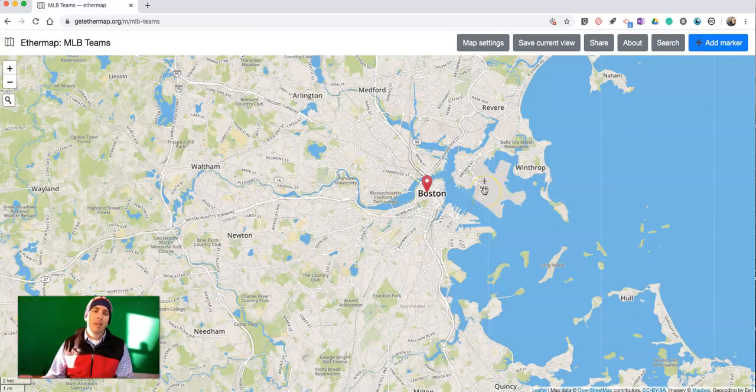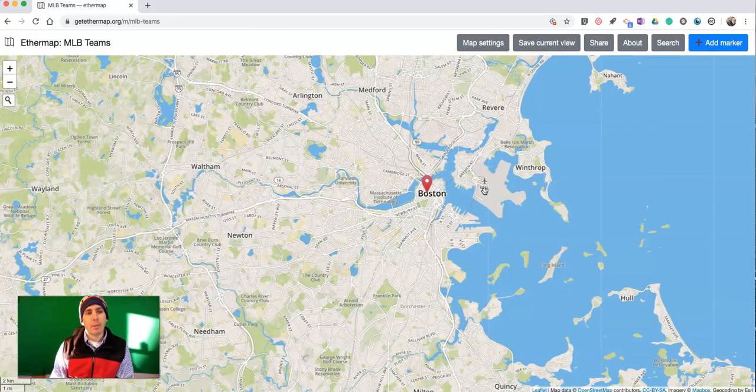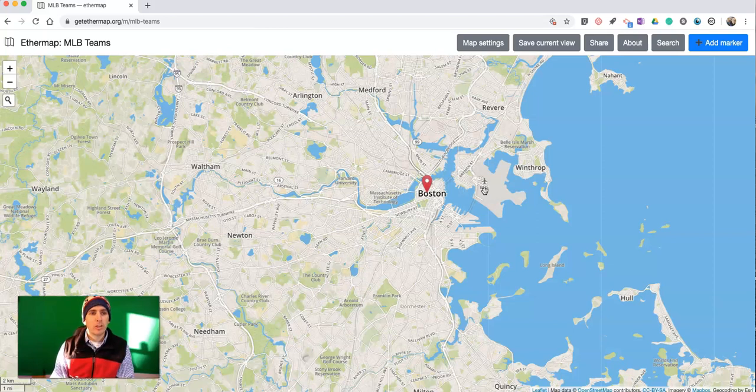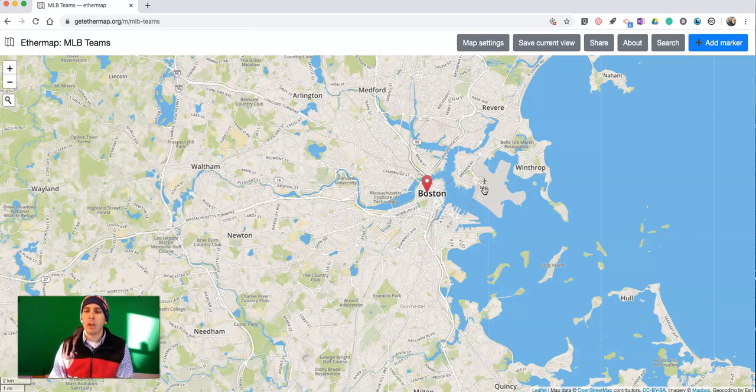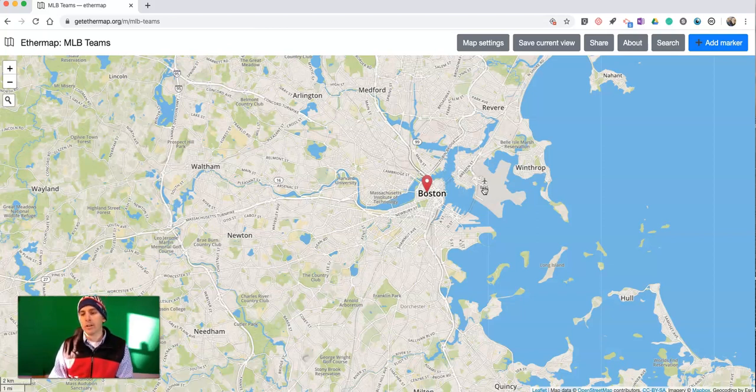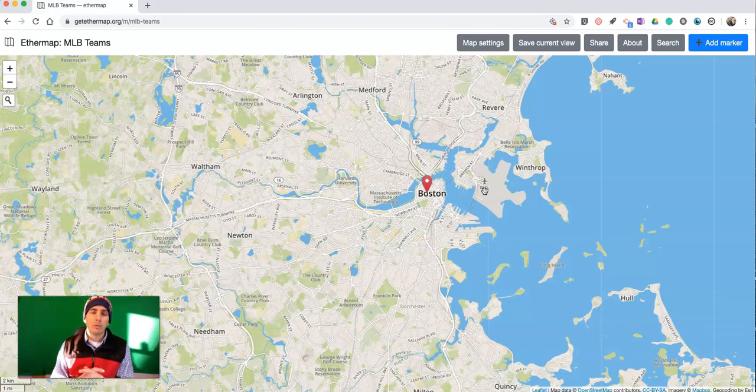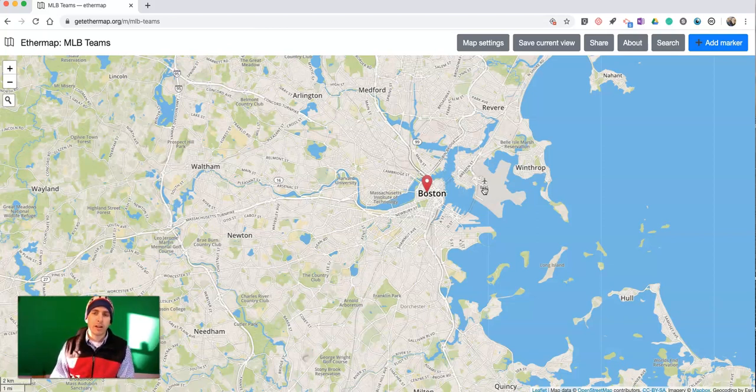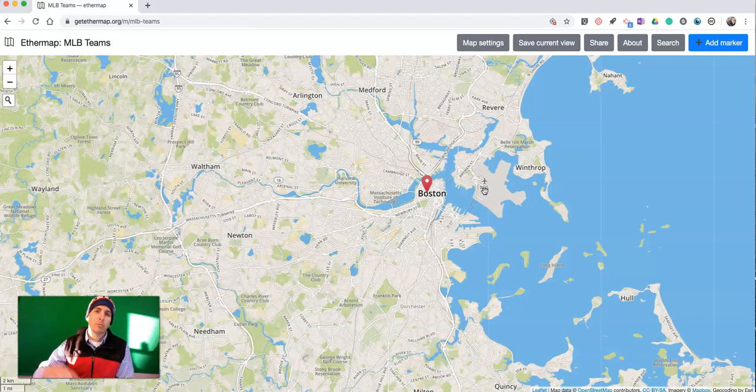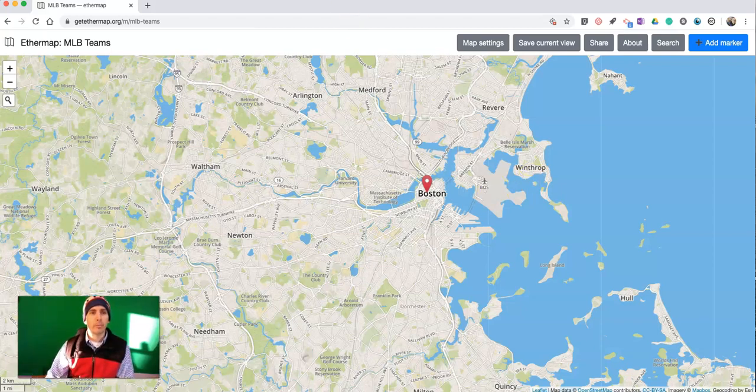So that's how you can create a map using Ethermap and invite other people to work on it with you. It's a really simple tool and a great way to start making your own map. As always, for more tips and tricks like this, please check out PracticalEdTech.com or subscribe to my YouTube channel.